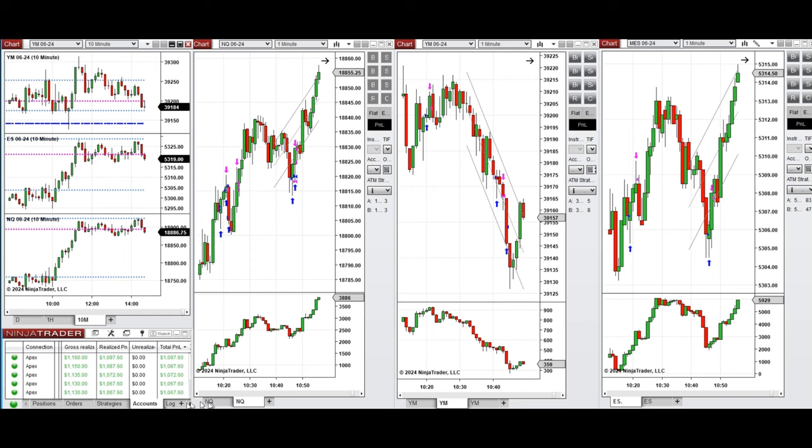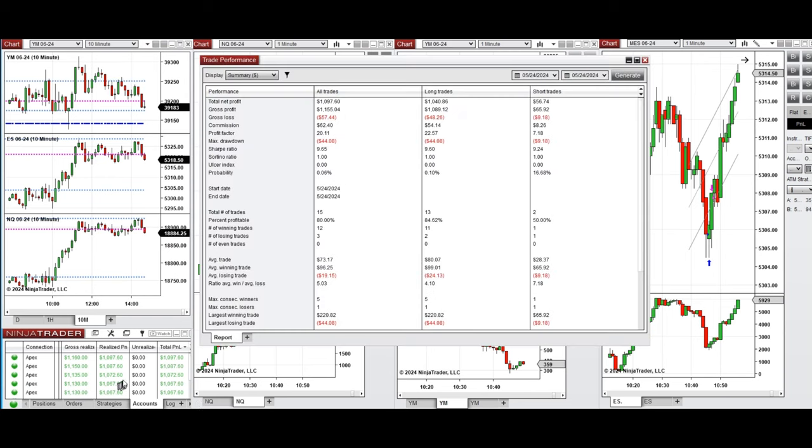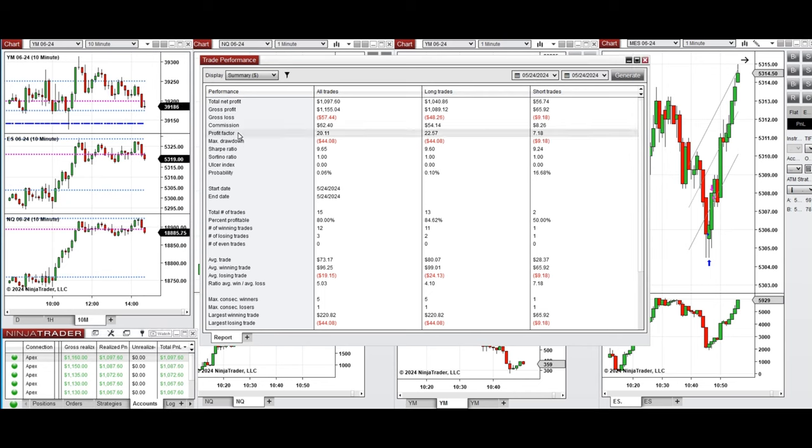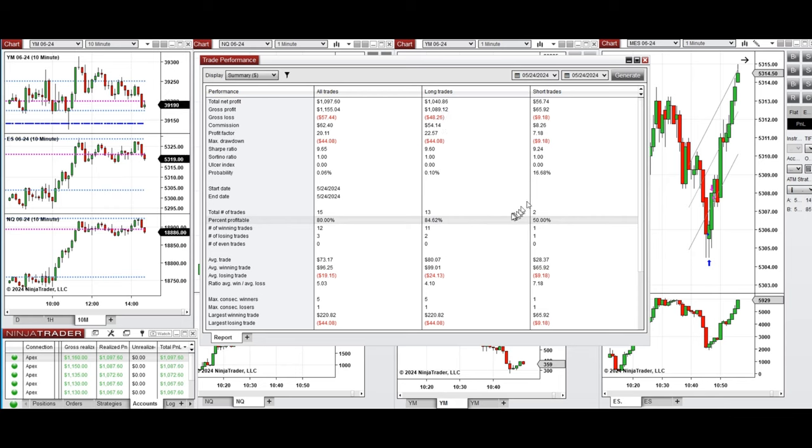You can see here the performance of one of these accounts which was positive, showing a profit factor of 20 with 80 percent win rate, which was 84 percent from the long and 50 percent from the sell short positions.